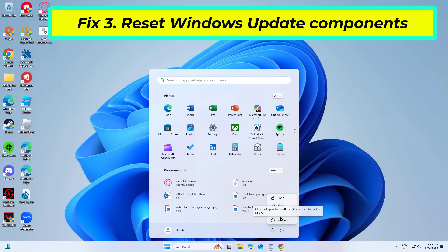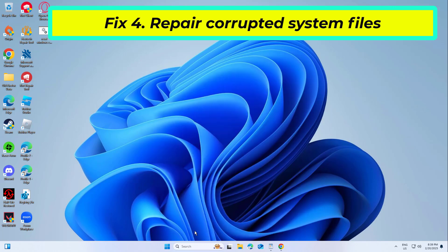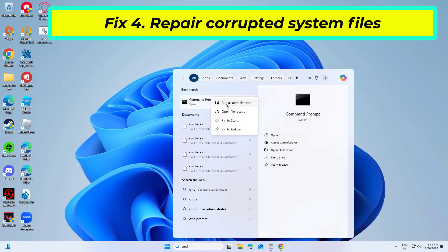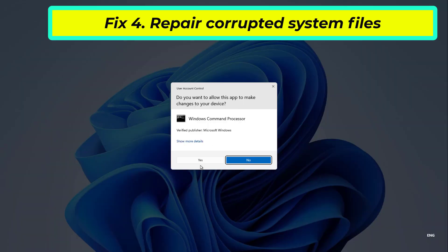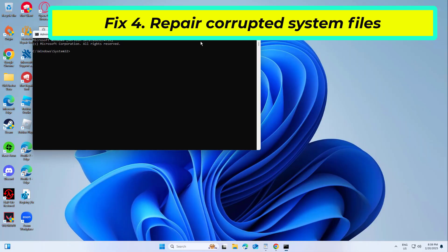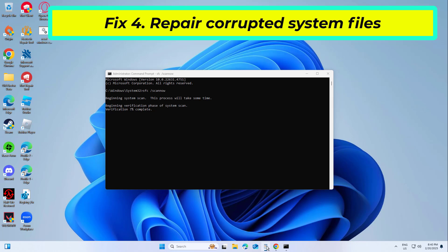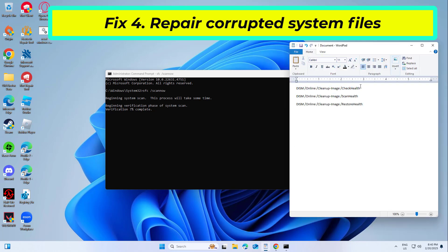If that didn't work, copy and paste the command that you will find in the description of this video. After entering all commands, restart your computer and try again and your problem should be fixed.